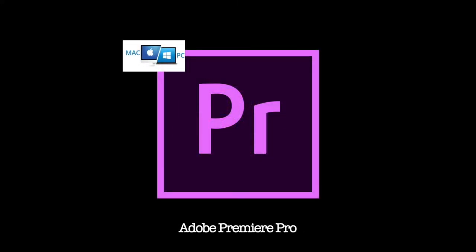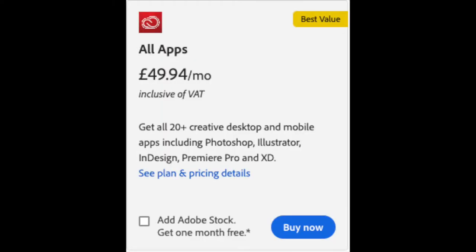The next one is Adobe Premiere Pro. Premiere works on Mac and PC, but it comes at a cost. That cost being for all the applications, it's $49.94 per month, inclusive of VAT.